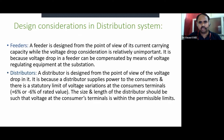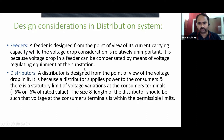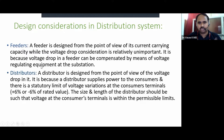Design considerations in distribution system: there are feeders and distributors. A feeder is designed from the point of view of its current carrying capacity, while the voltage drop consideration is relatively unimportant. This is because voltage drop in a feeder can be compensated by means of voltage regulating equipment at the substation. Therefore, we consider only current carrying capacity in feeder design, and voltage drop is relatively unimportant.